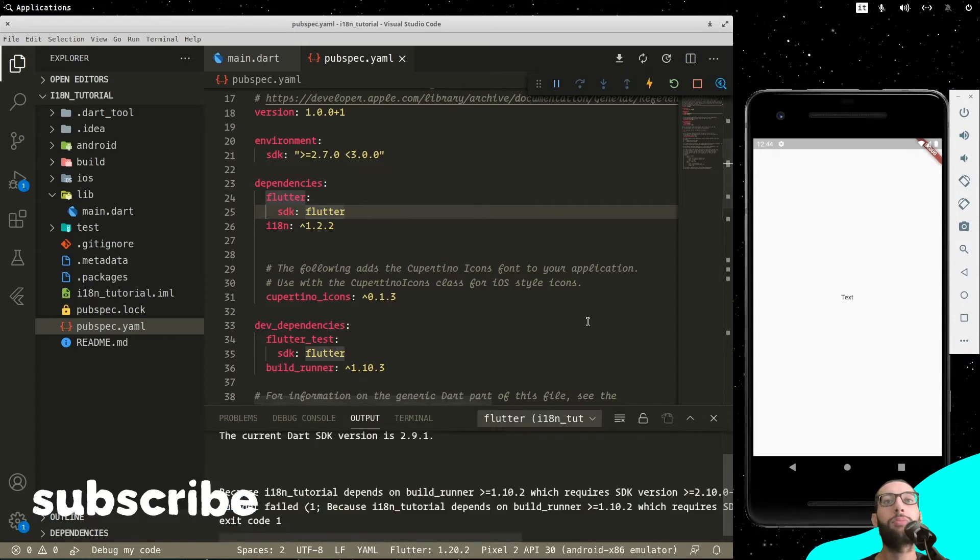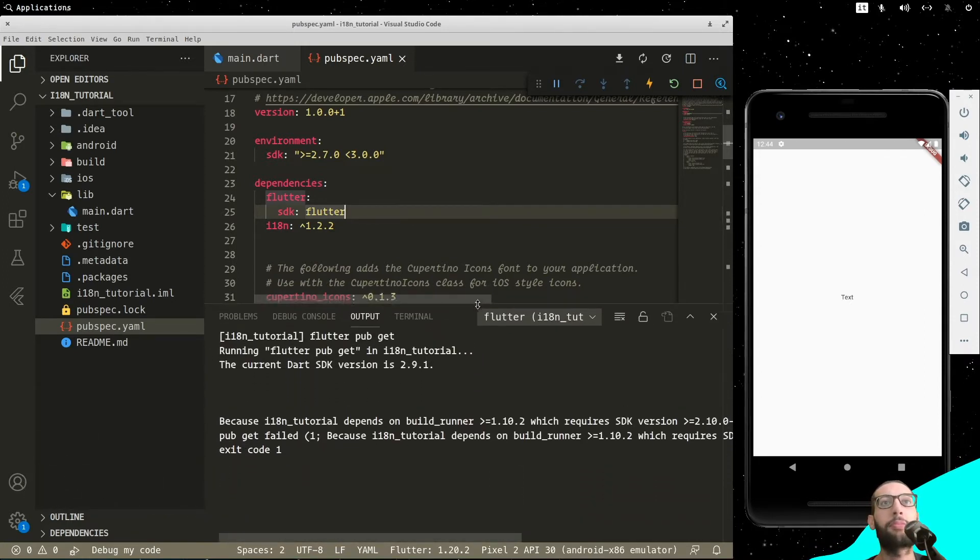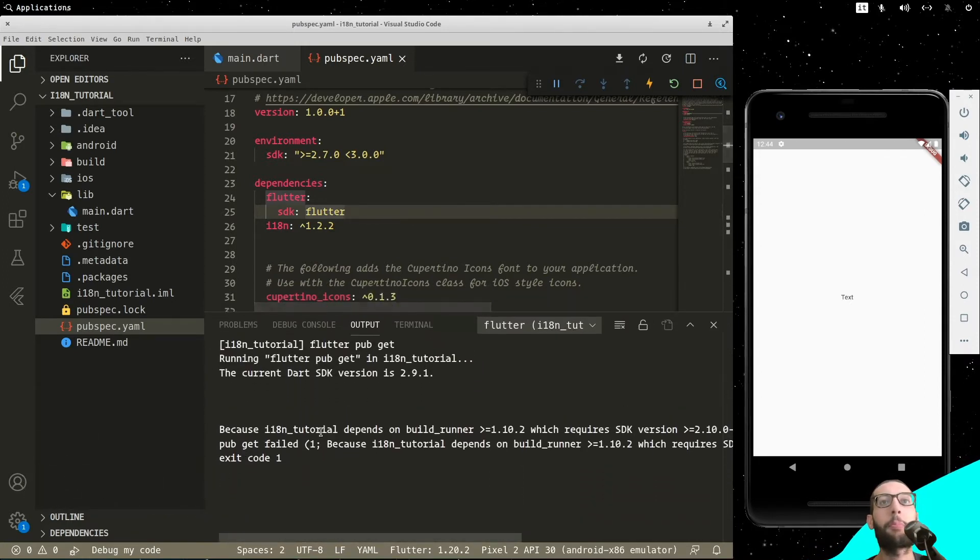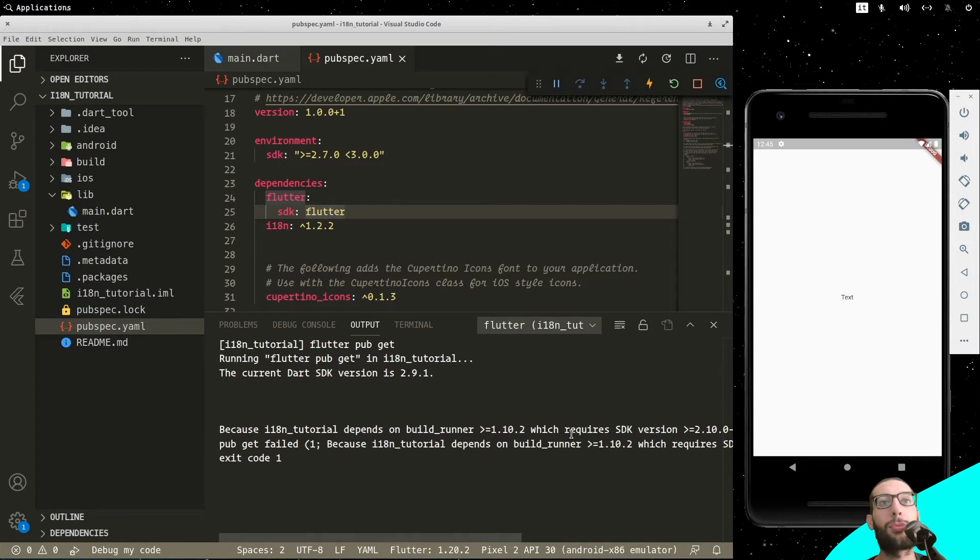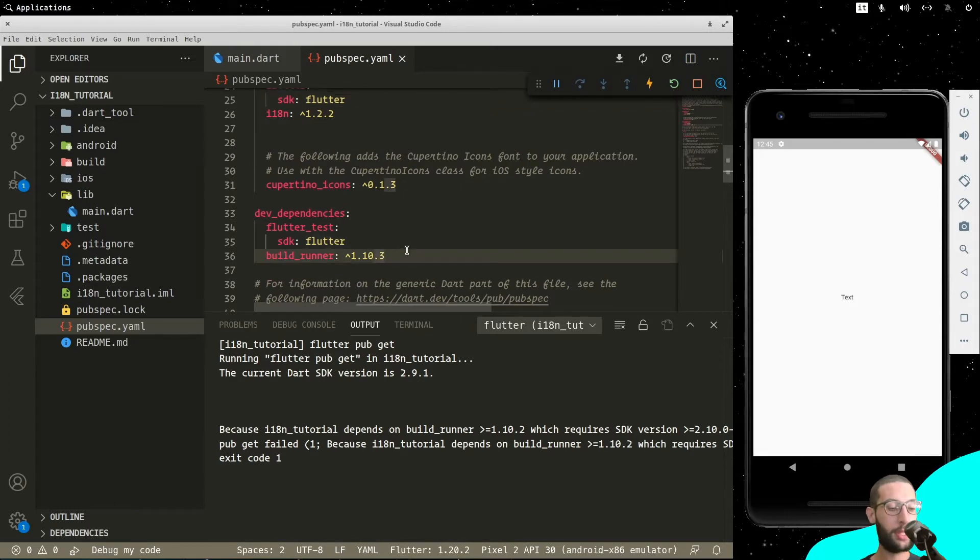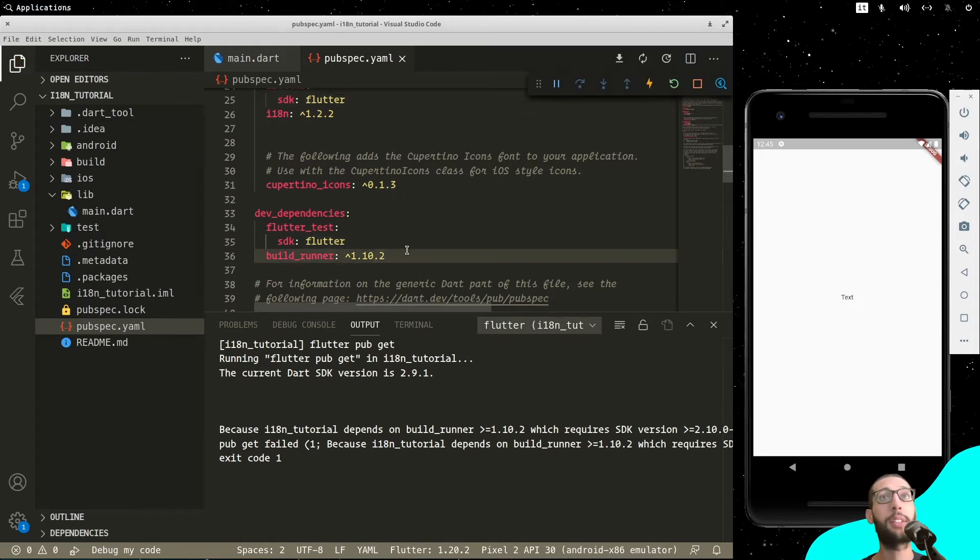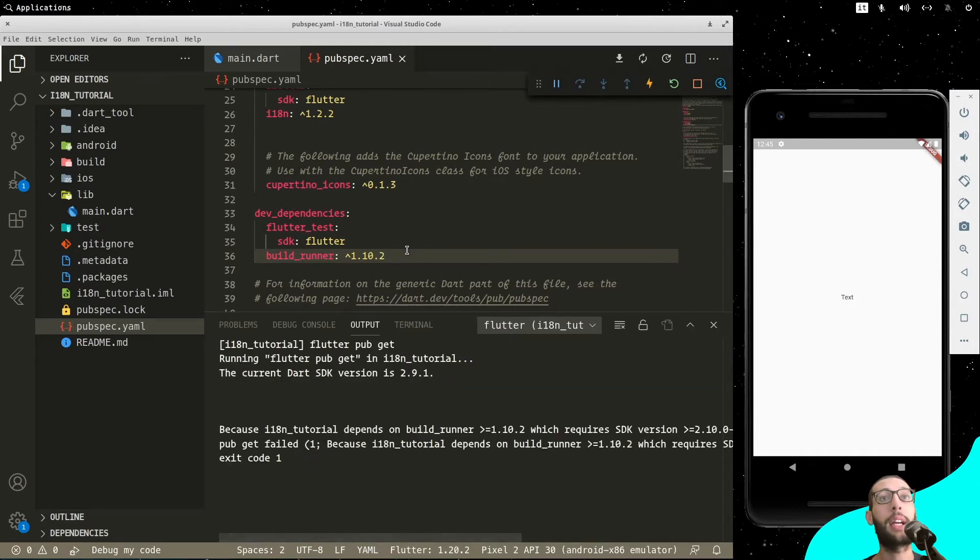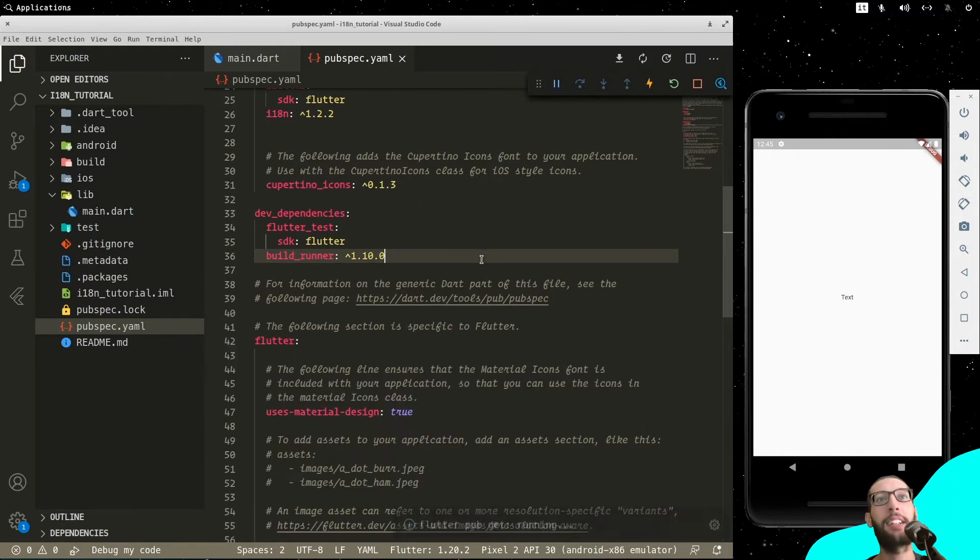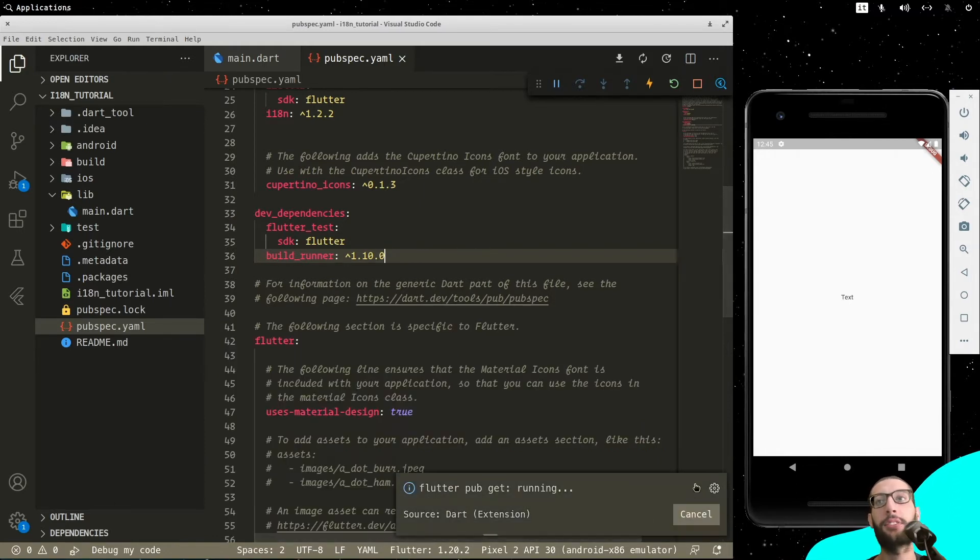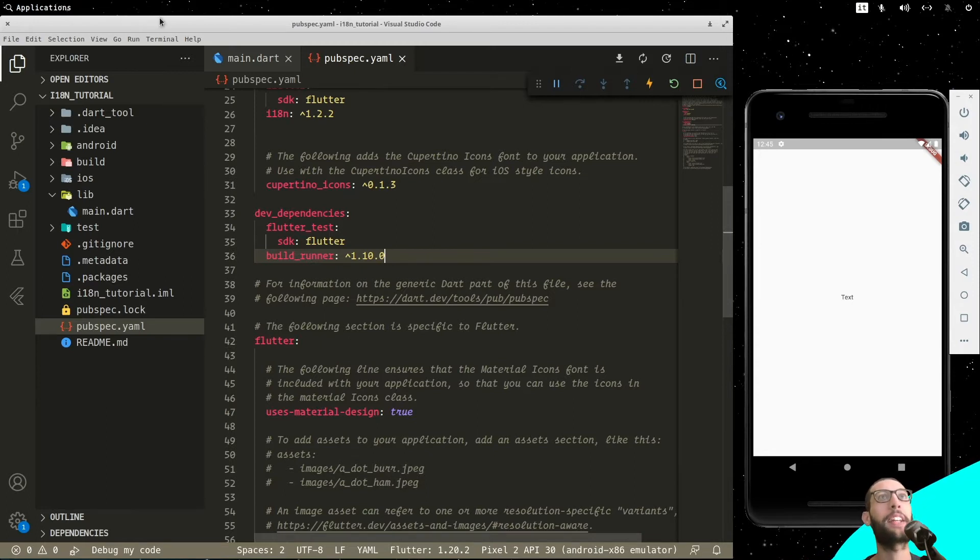So it gives me this problem here. We'll change the version of build runner and let's see what will happen. Let's change it into another version. Now works fine.